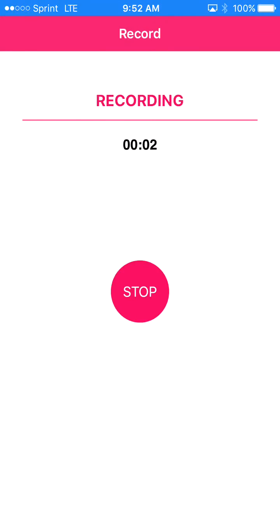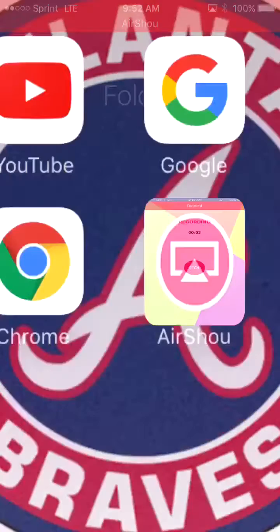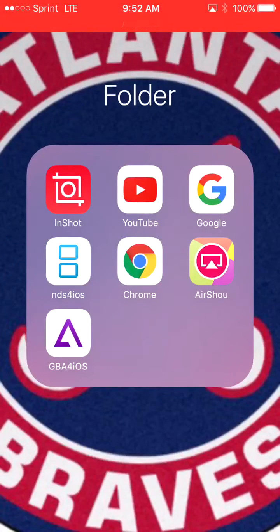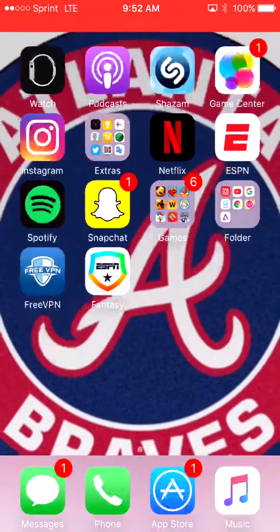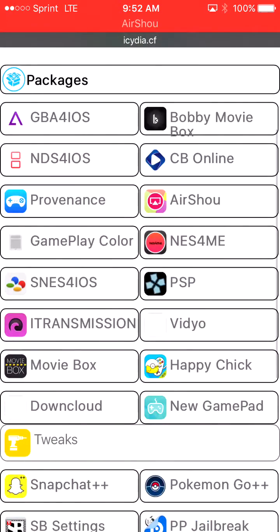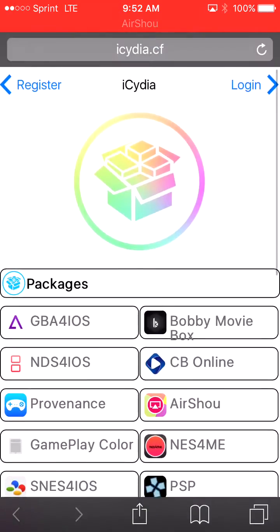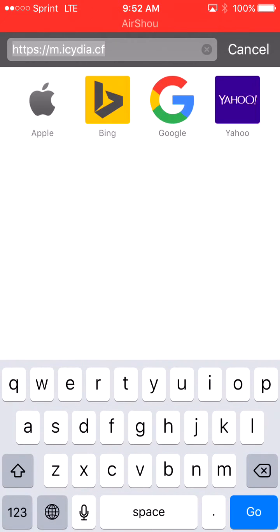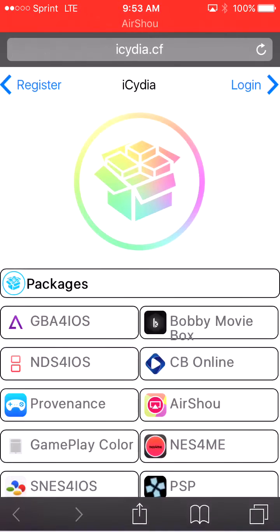Hey, what's up guys. In this video I'll be showing y'all how to get PSP emulator on your iOS device. What you want to do is travel to Safari and go to this link — I will put the link in the description below, so don't worry about typing it in.